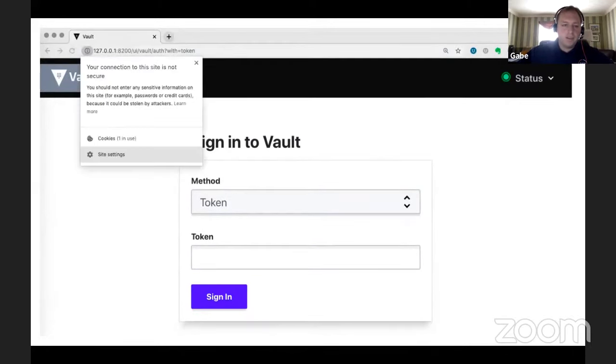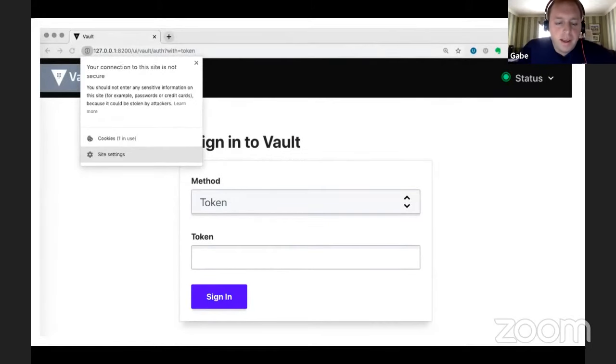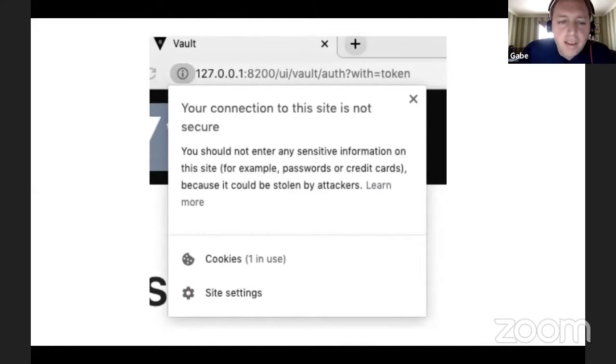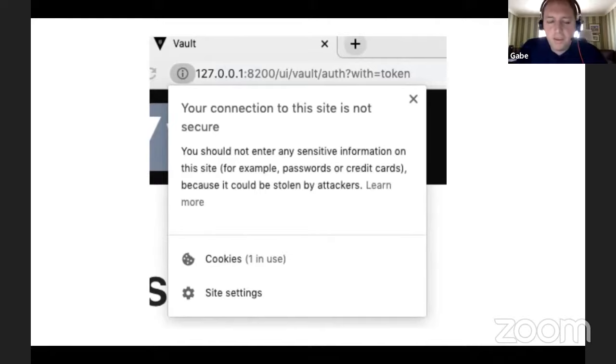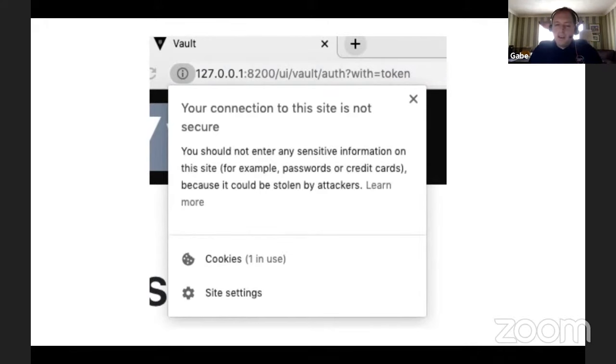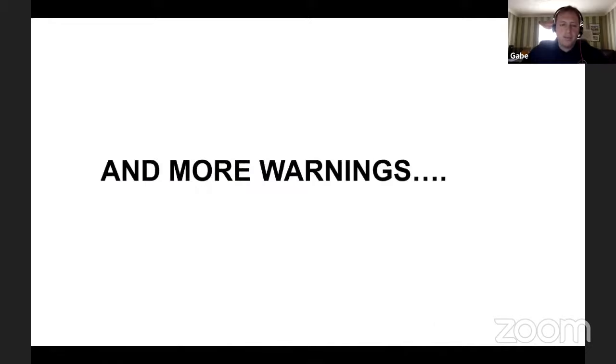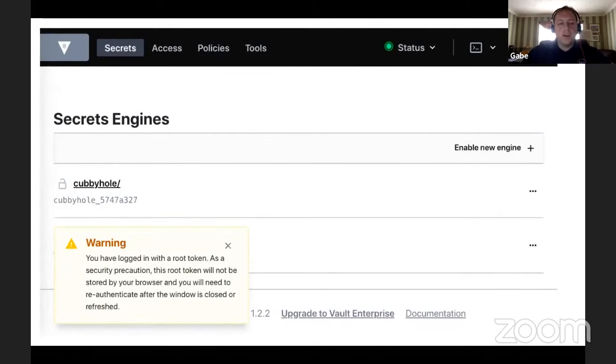And the other thing that kind of catches your attention real quick is that all this stuff is running over HTTP. And if you zoom in kind of on the Chrome message here, it says, hey, this website that you're entering, you should be careful, because you don't want to really store any sensitive information on this site or passwords or credit card numbers. But you're scratching your head a little bit thinking, wait a minute, this is Vault. It's going to take care of all of my secrets, right? And so this kind of starts to make you wonder, okay, there's probably more that I need to look into. But you carry on, and you go forward, and you go ahead, and you actually log in.